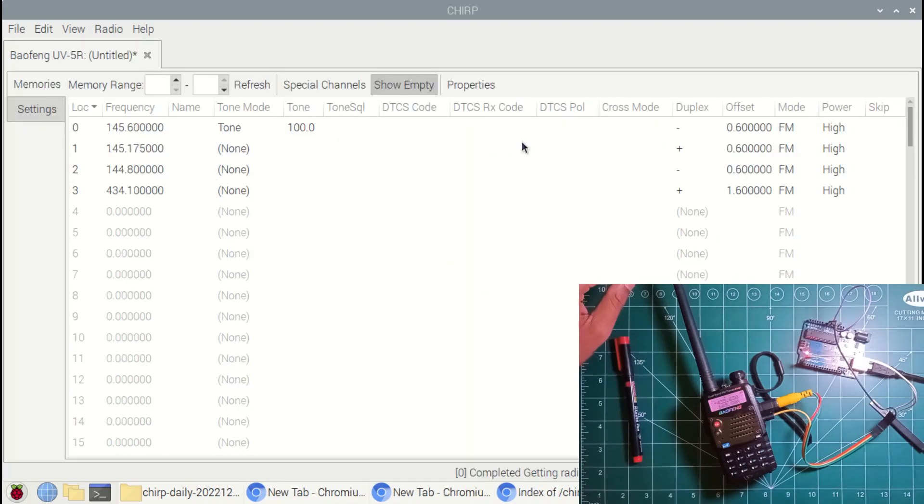Here you can modify the name of the channel. I am modifying the name of two channels here.